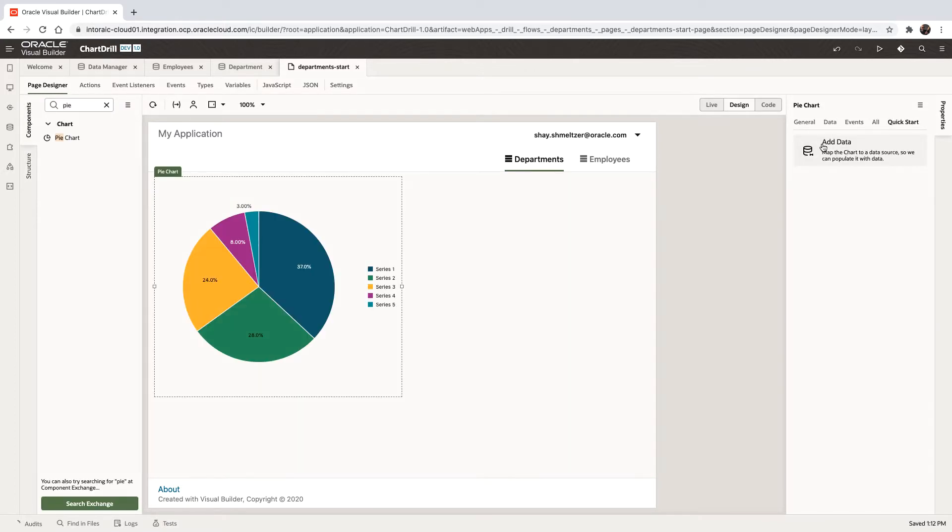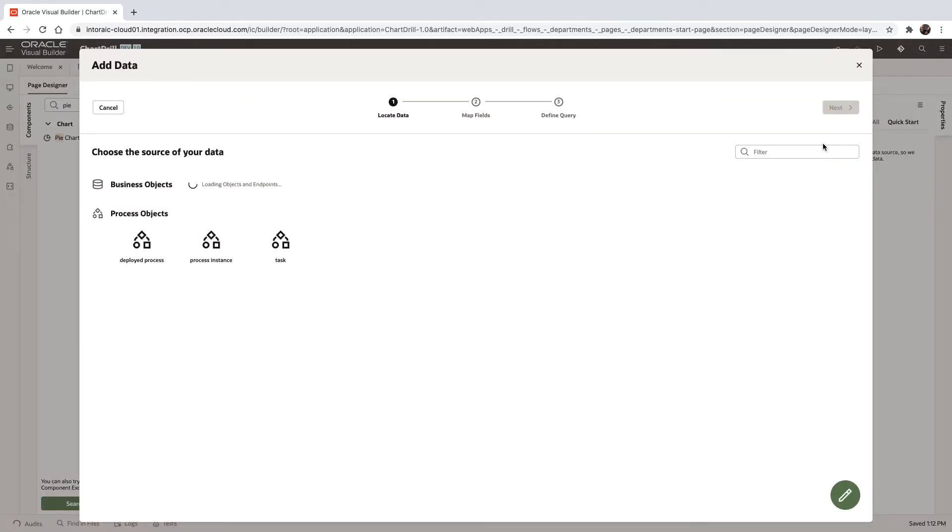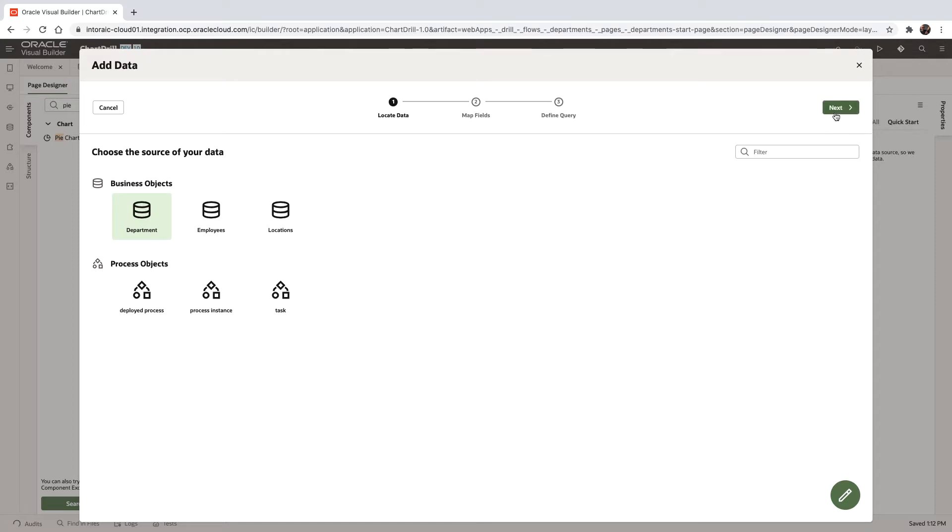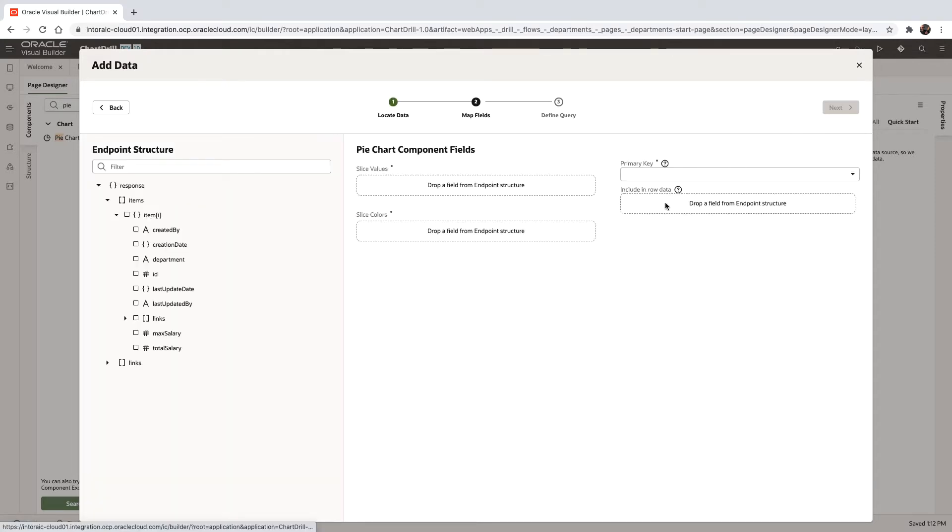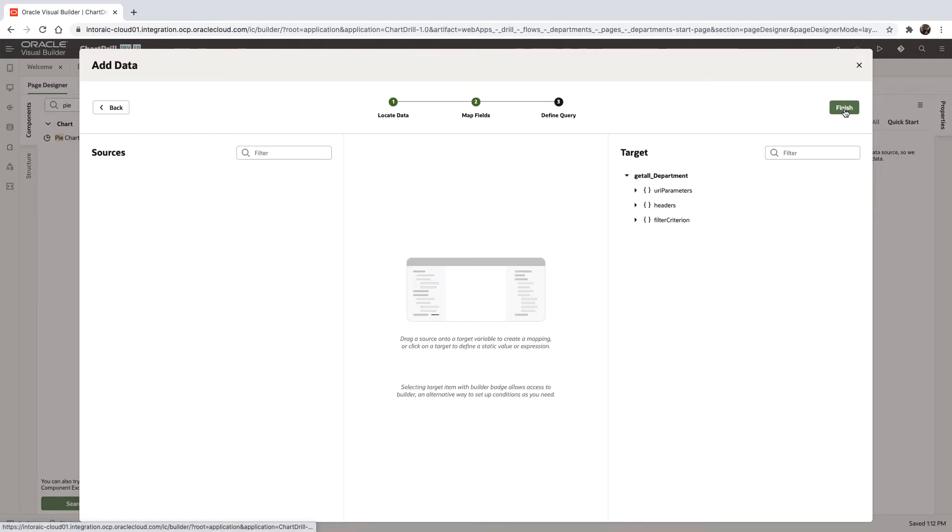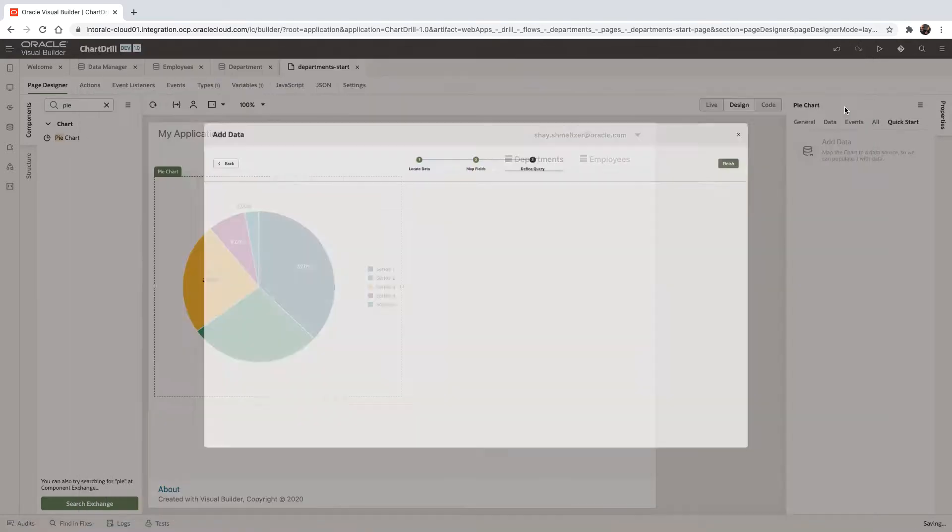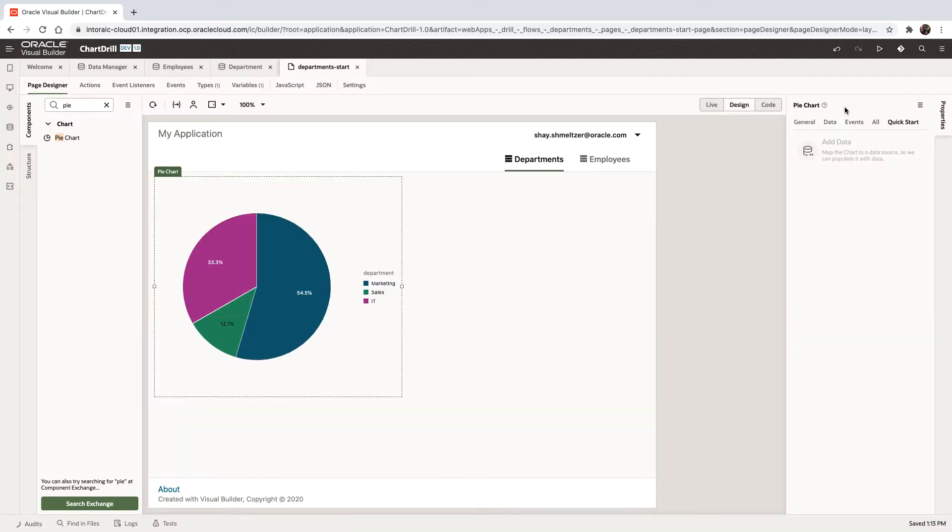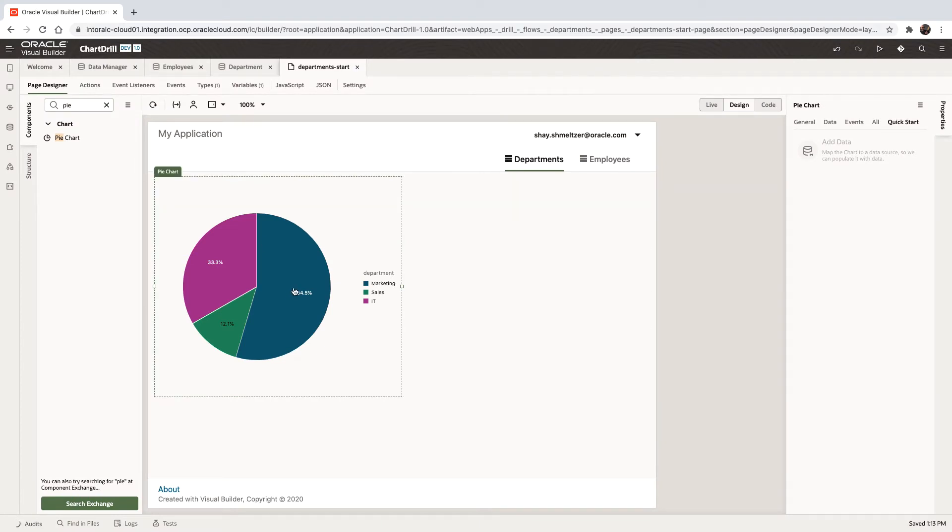And we're going to hook this chart into our department object. In department, we're going to show the total salary for the various employees and the name of the department. You can also see that the primary key is the ID of the department that we're fetching. So this gives us this little chart that shows us the breakdown in each department of the total salaries there.